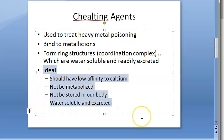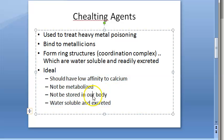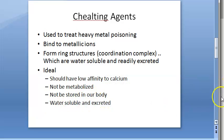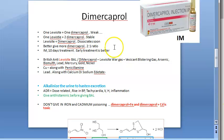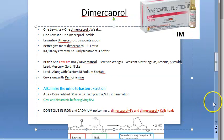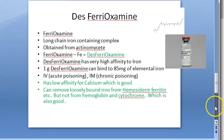The ideal chelating agent should have low affinity to calcium - it should not remove calcium from the body, only the unwanted metal. These chelating agents should not be metabolized and stored in the body; they should be water soluble and excreted. In the last video we looked at dimercaprol; in this video our target is desferioxamine.